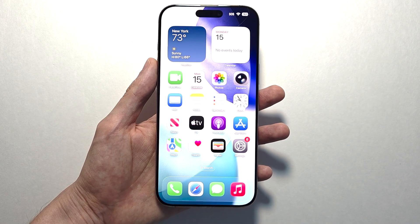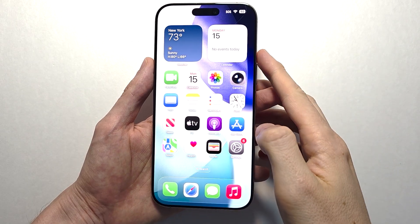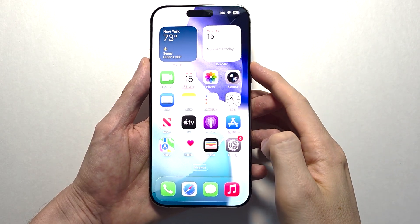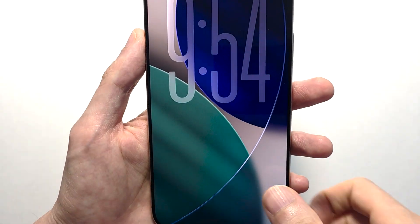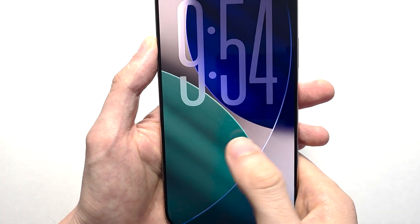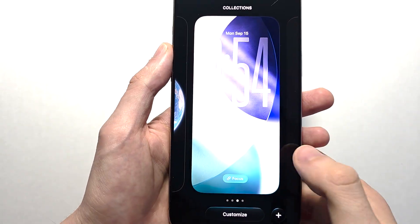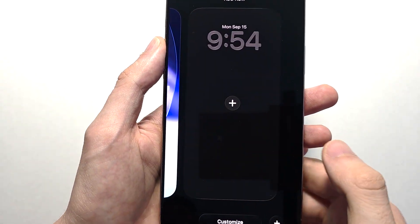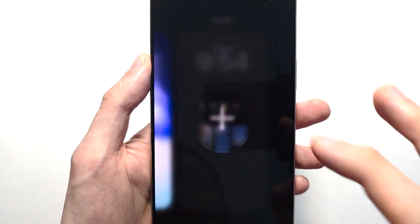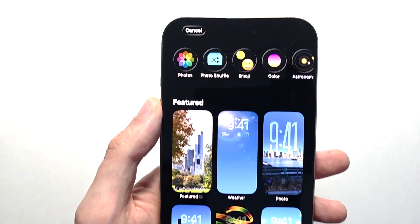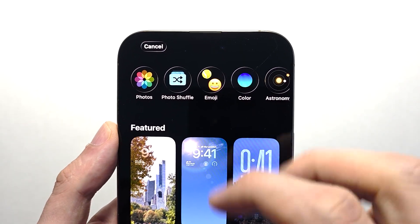What you're going to do next is make a new wallpaper, so lock your phone. Just hold it on the lock screen, swipe to the right, press plus. At the top here you're going to press on photos.